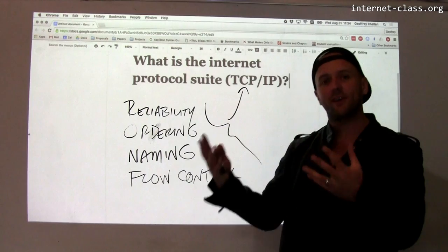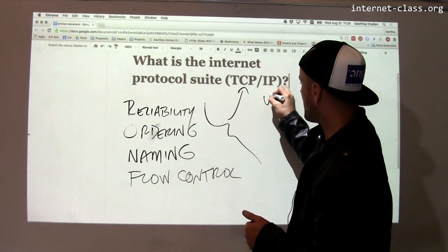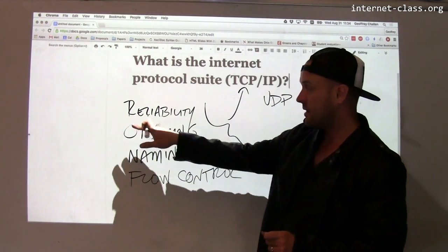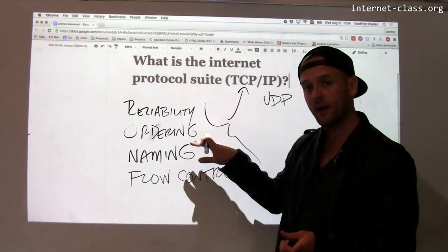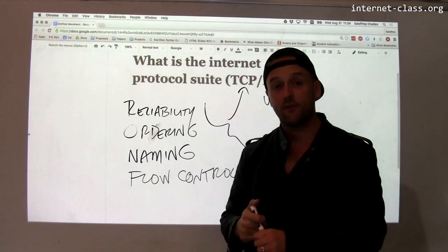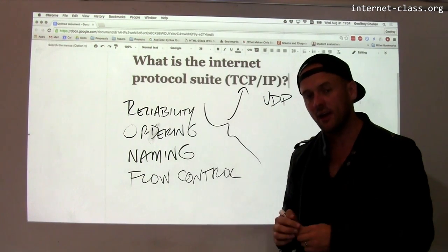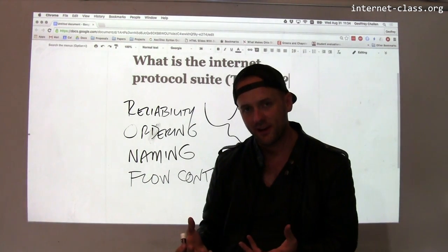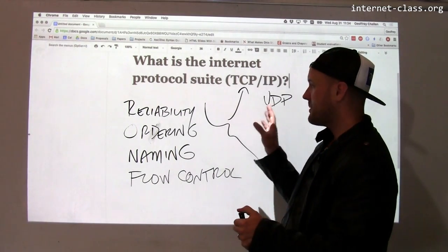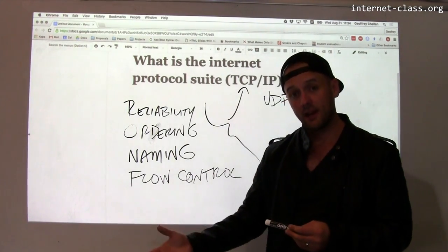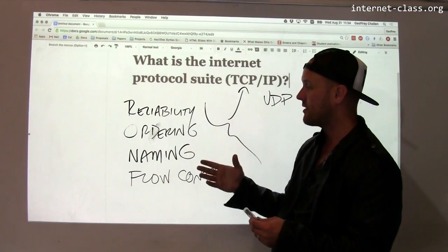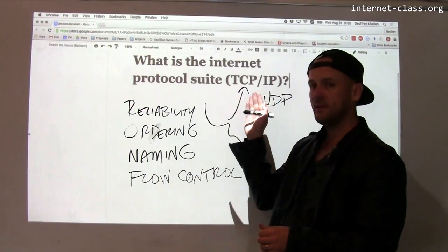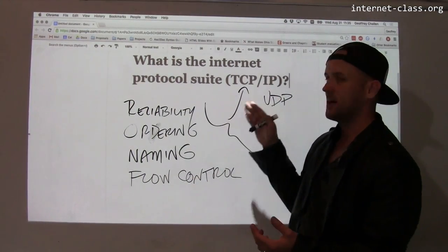There's another protocol considered part of the core protocol suite called UDP. UDP, for example, doesn't provide reliability, and in certain cases does provide ordering and naming, but doesn't do any flow control either. UDP can be a good fit for certain types of internet traffic that don't need these features. One of the reasons the core internet protocol suite was refactored this way from Cerf and Kahn's original idea was to make sure that people who don't need features don't get features they don't need. If I don't need reliable data transfer, I can use UDP on top of IP. If I want it, I get it by using TCP/IP.